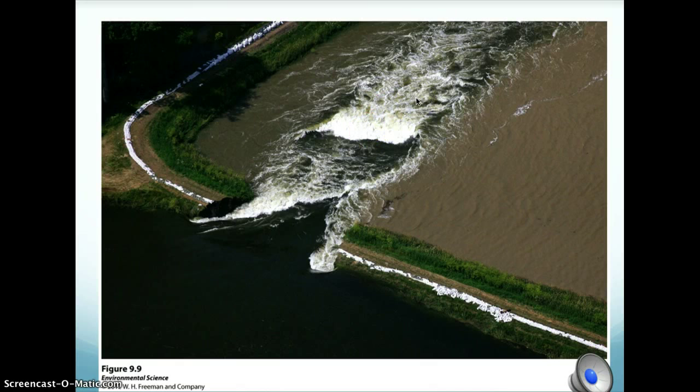Similar to levees are dikes. The only real difference is that a dike is built to prevent ocean waters from flooding adjacent lands, instead of rivers.